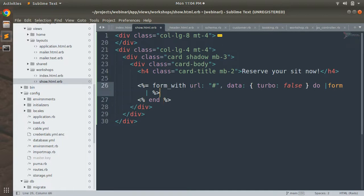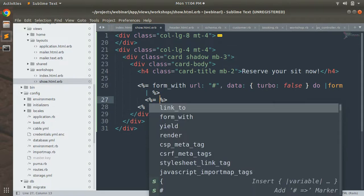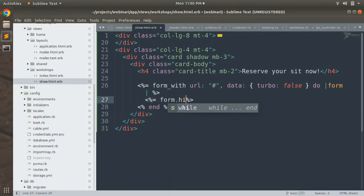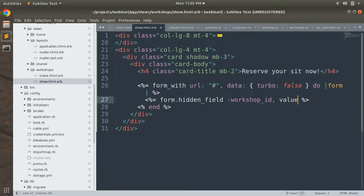First we need to add the workshop id as a hidden field, because we are creating a booking for the currently visited workshop and we need its id. So let's create a hidden field: form.hidden_field with the attribute workshop_id, and set its value to @workshop.id.